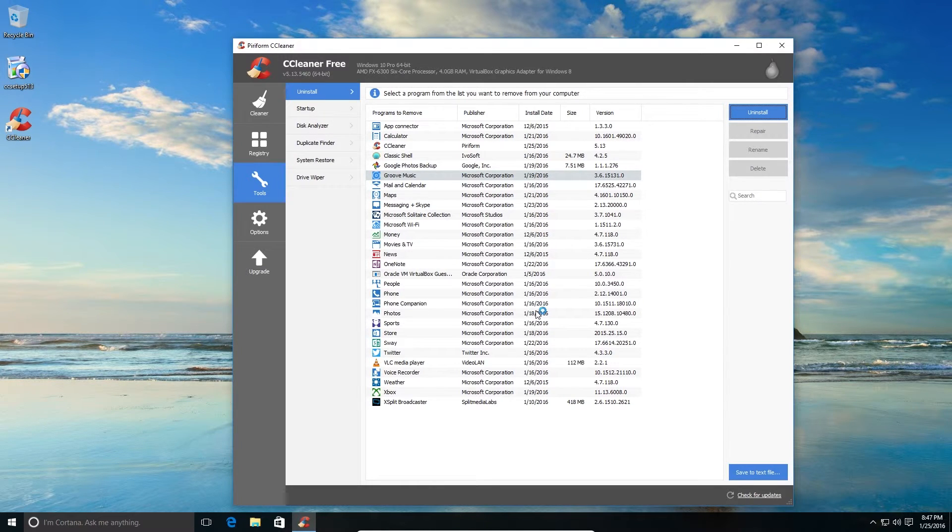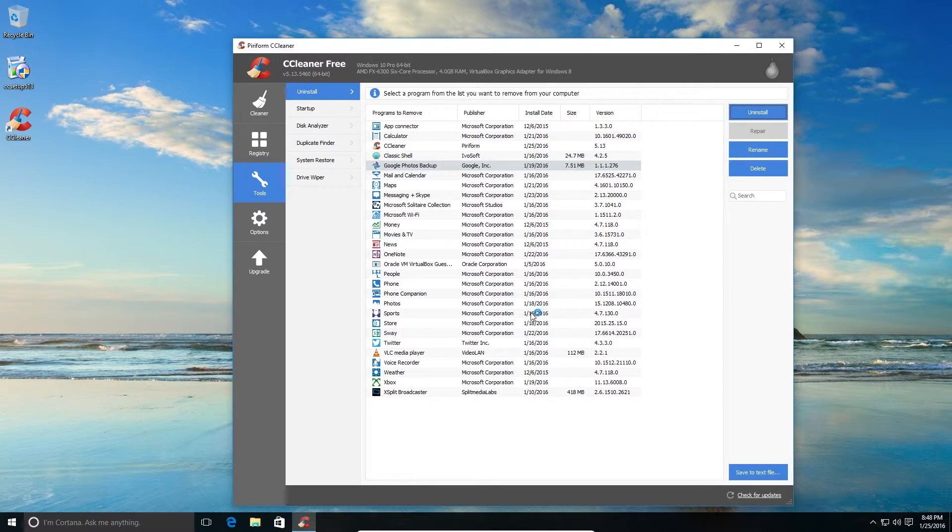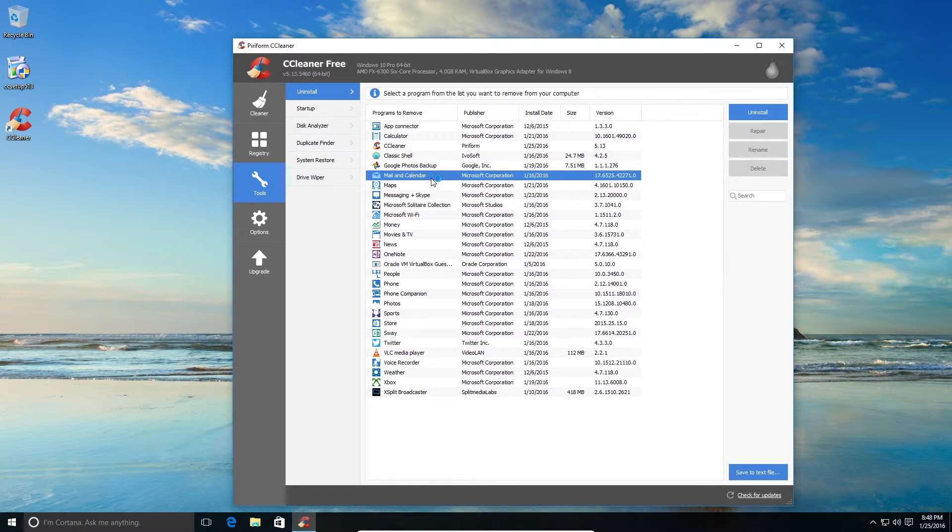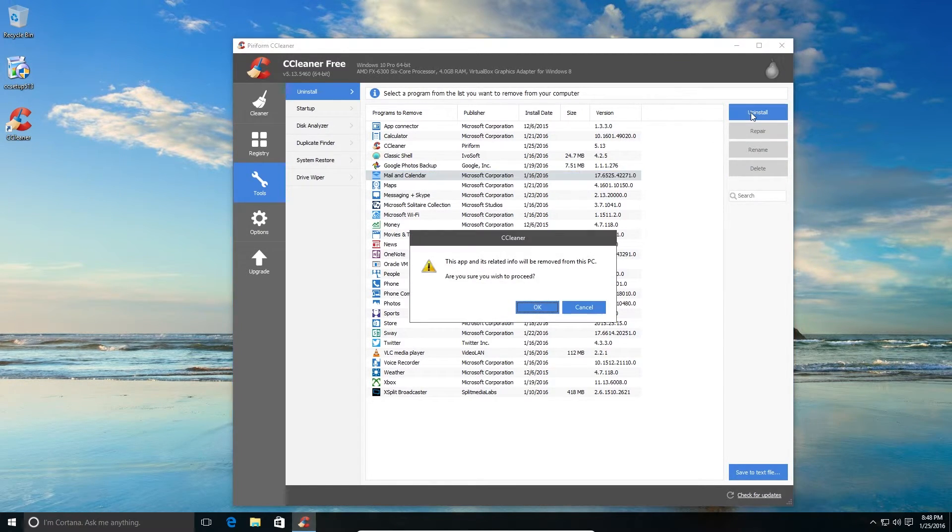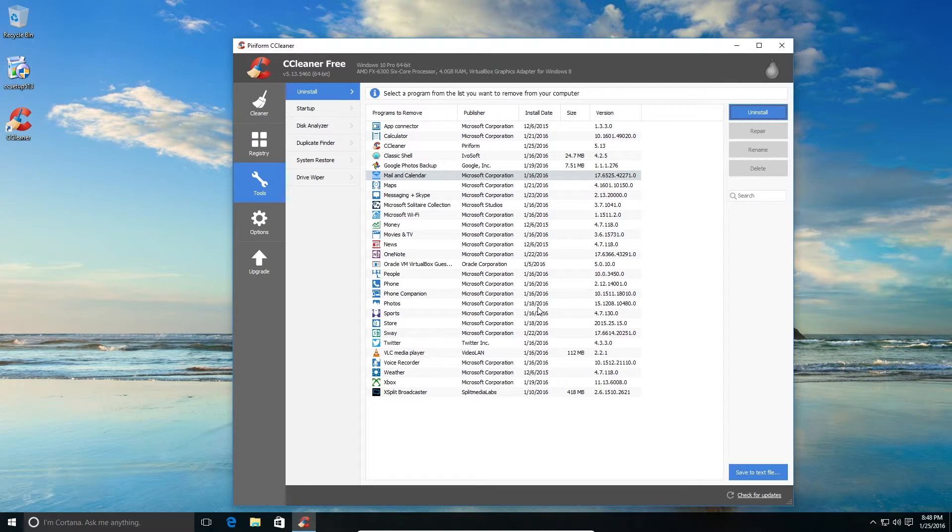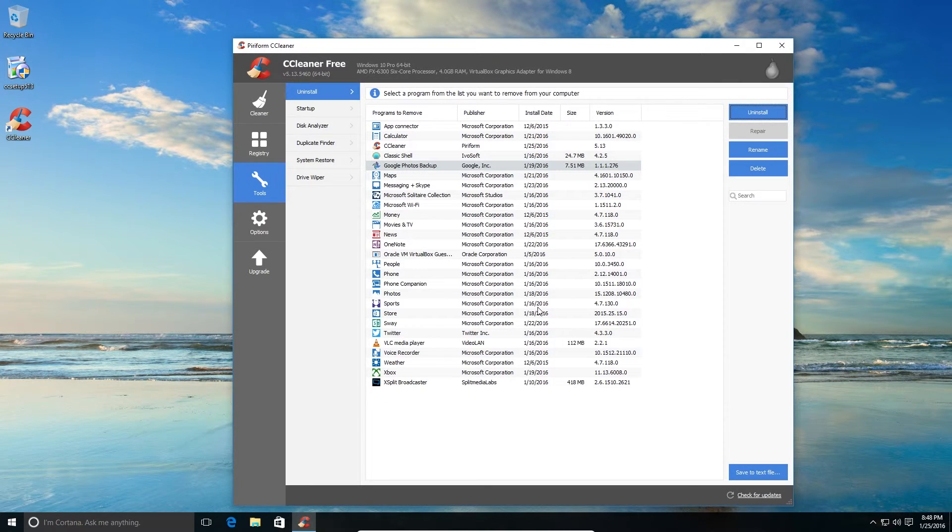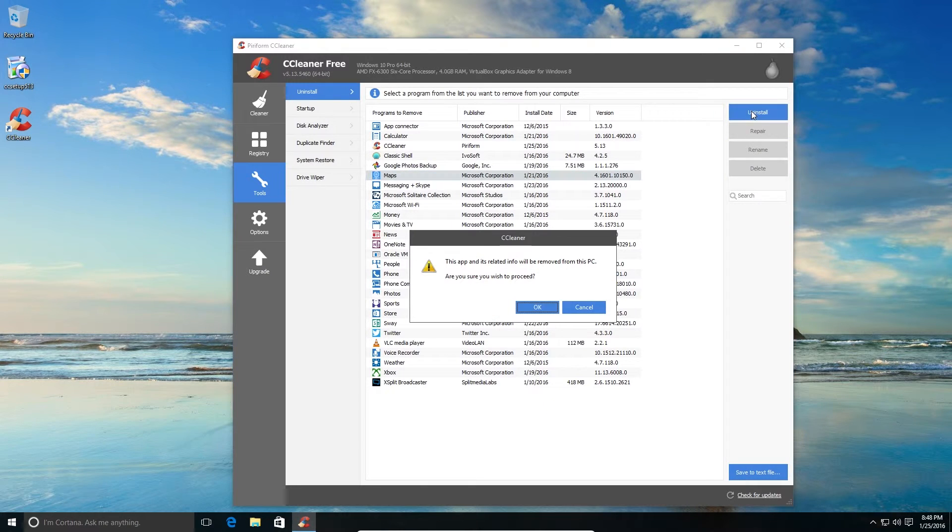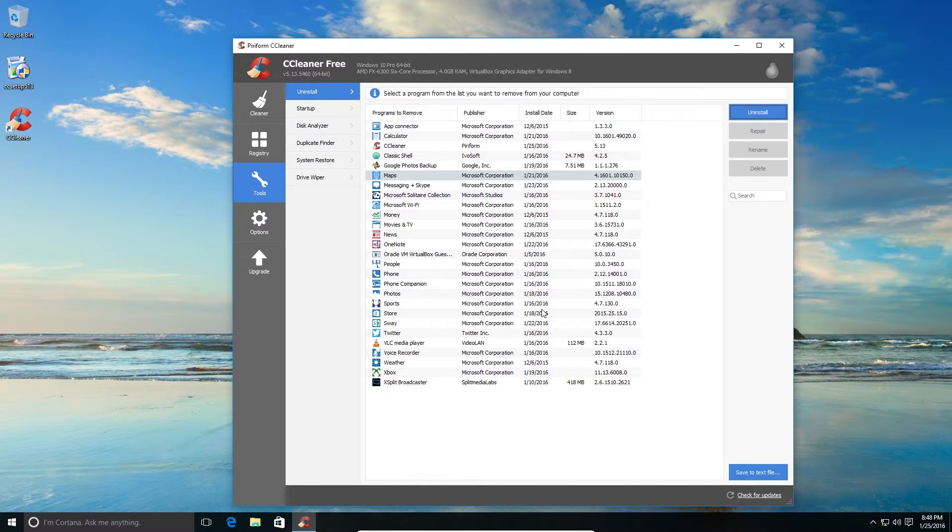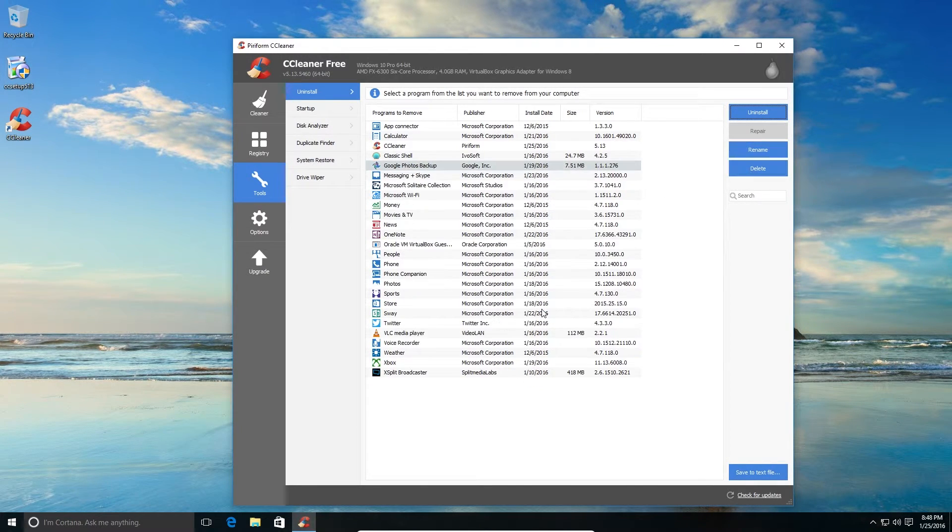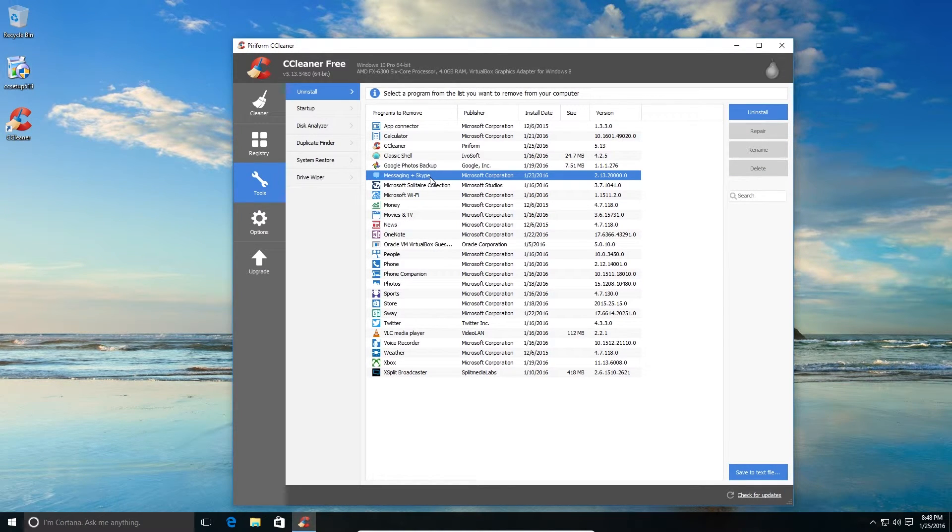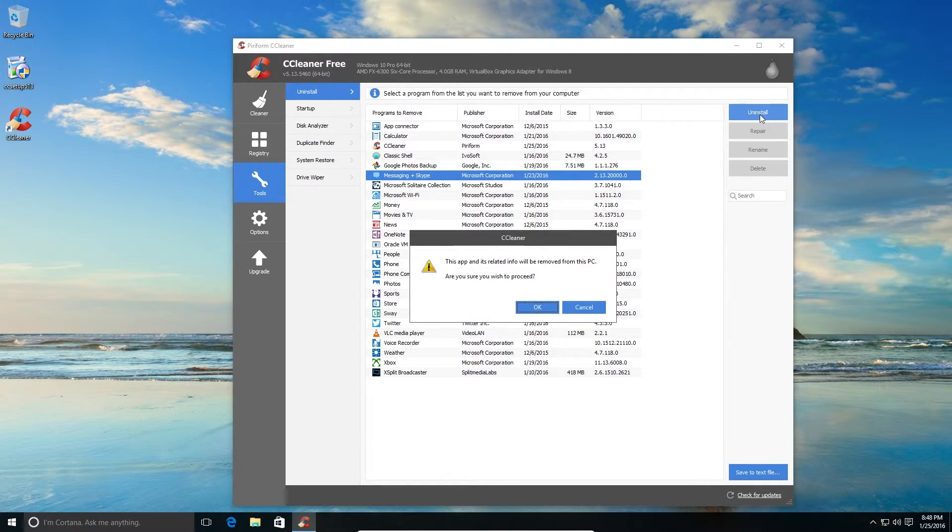So removed. I'll also remove the Mail and Calendar app. I don't use that either, but if you're using it you can keep it. It's a very good application. Maps, I don't use Bing Maps. I'll get rid of that. Messaging and Skype - no, I'll remove that. I'll uninstall that too.